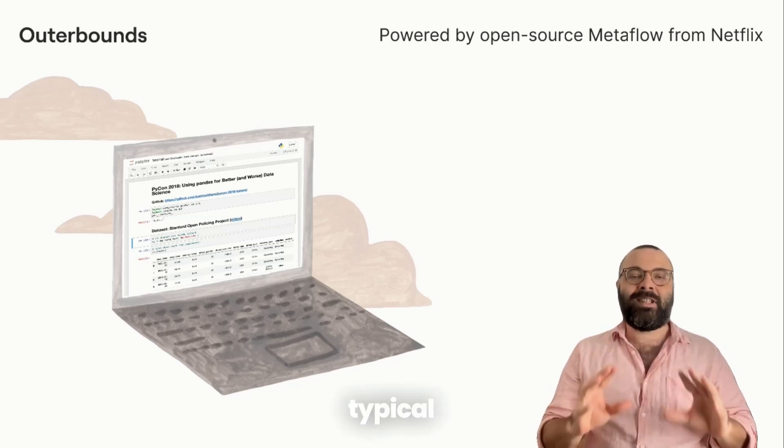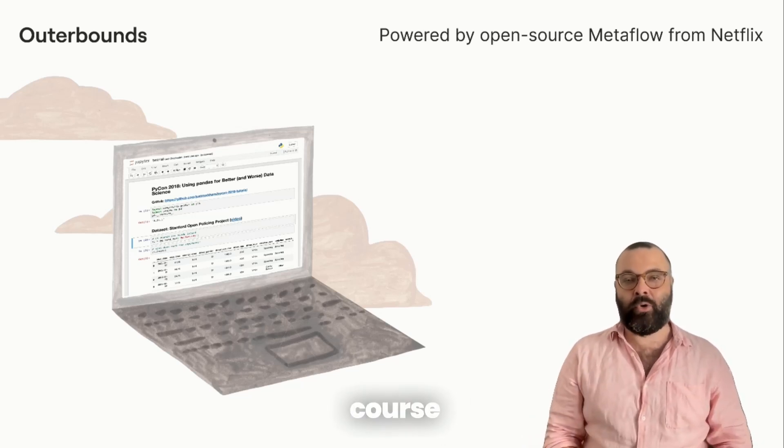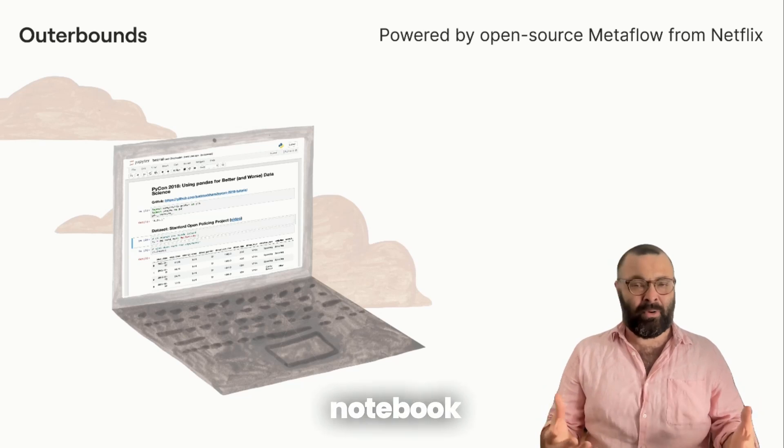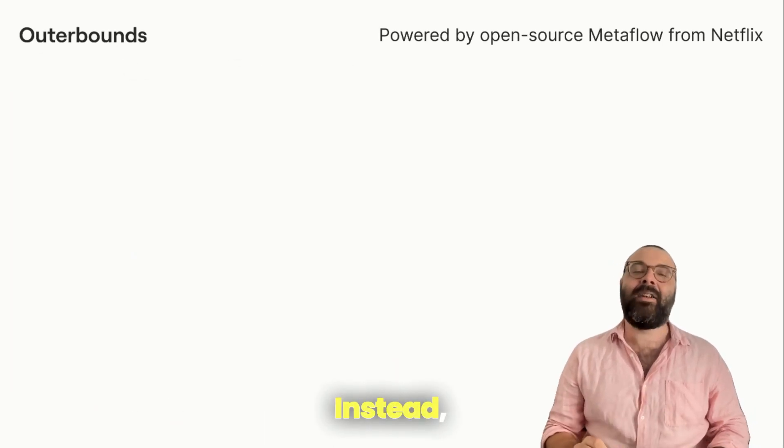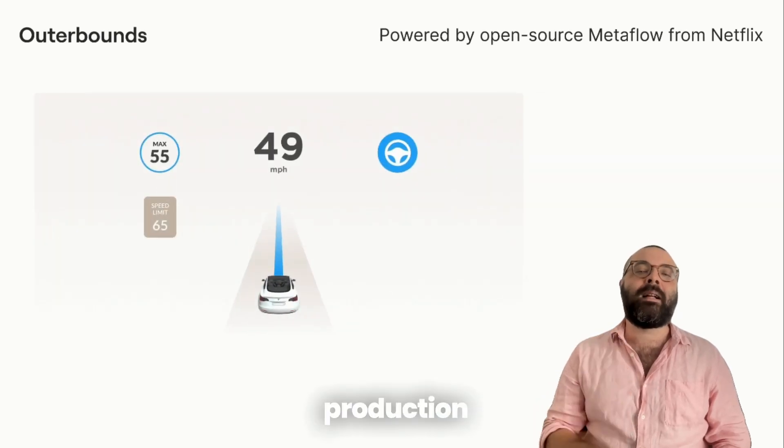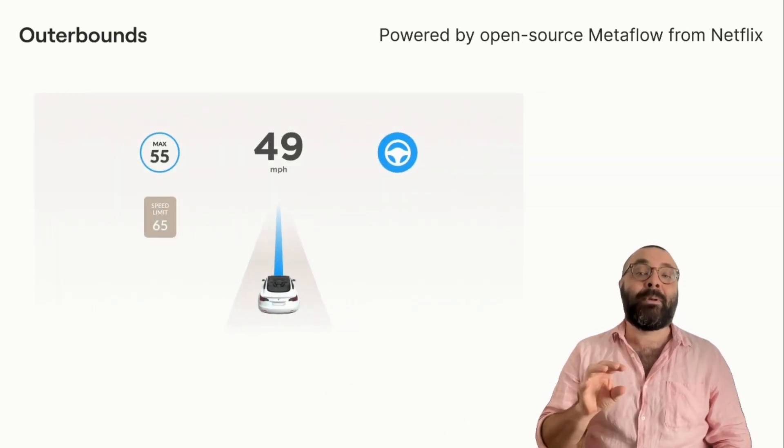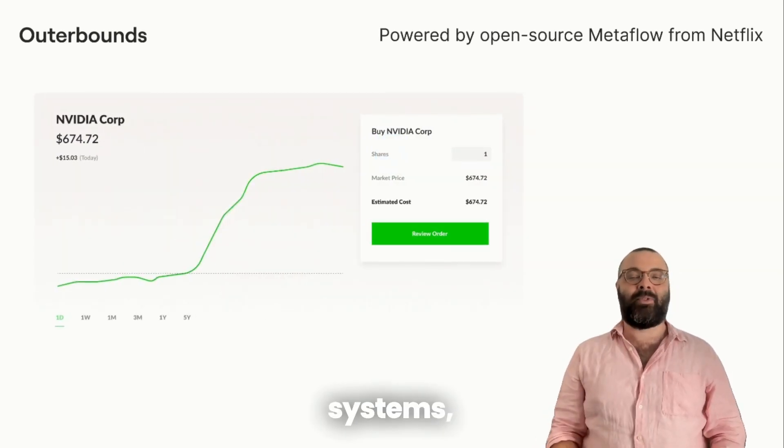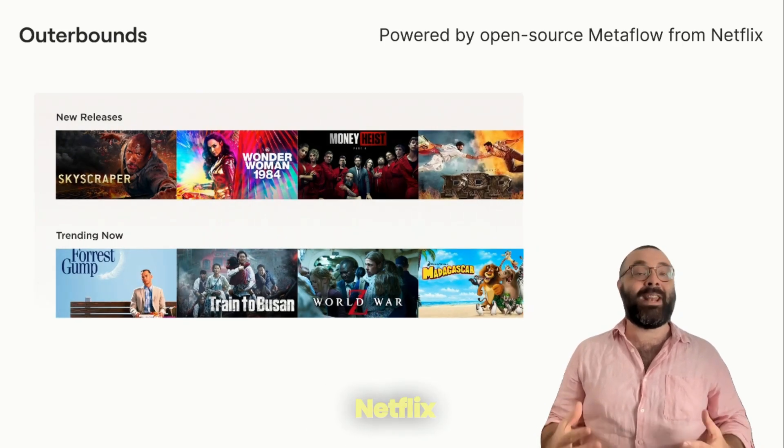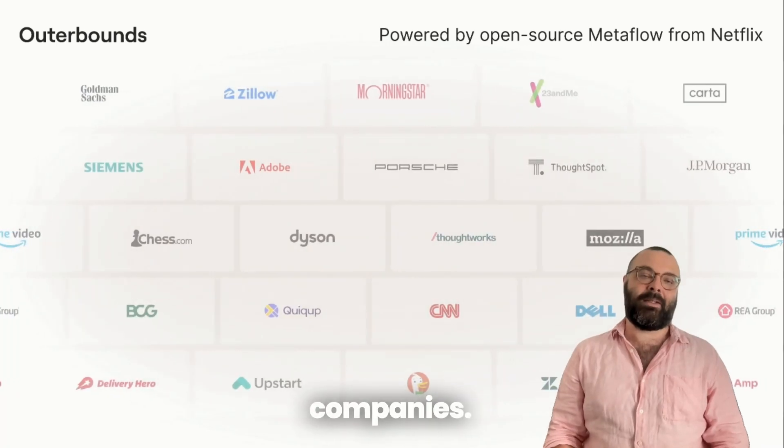This is not your typical machine learning or AI course that results in a cute notebook or a demo app. Instead, we will teach you how to build production-grade machine learning and AI systems following the best practices from Netflix and hundreds of other sophisticated companies.